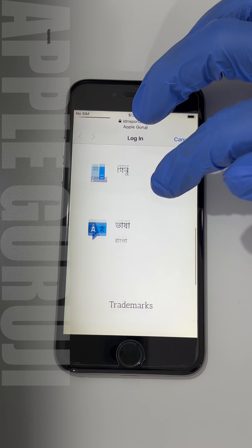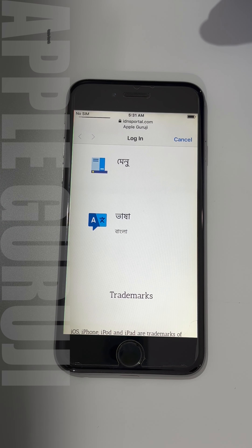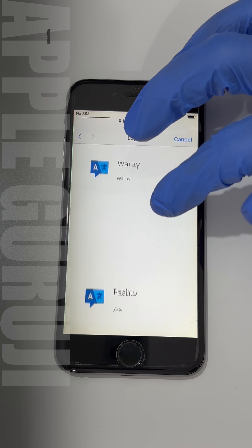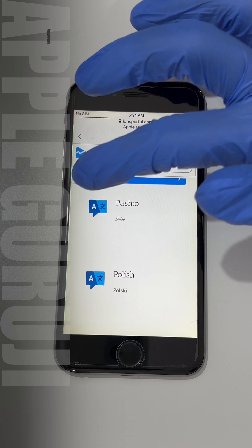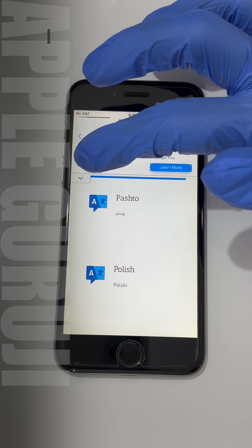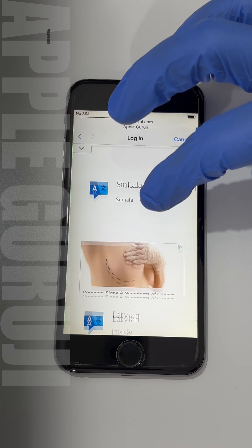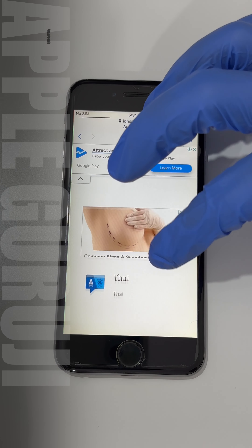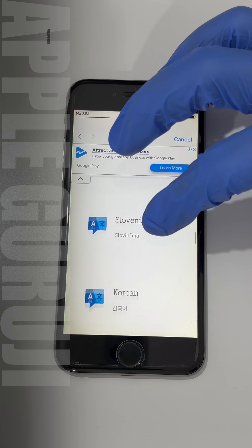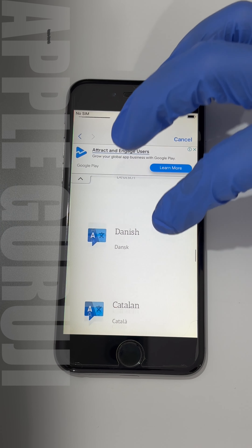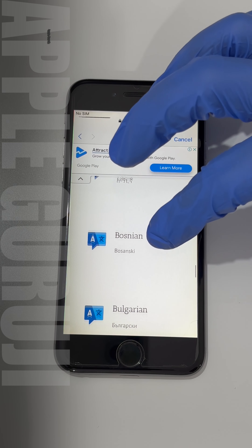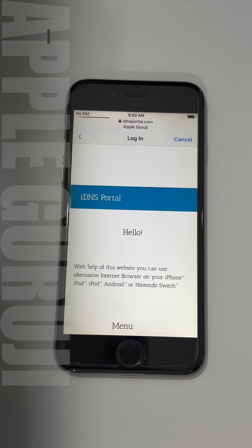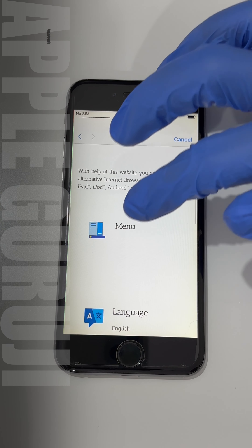Select your preferred language first. Now, go to the menu option.